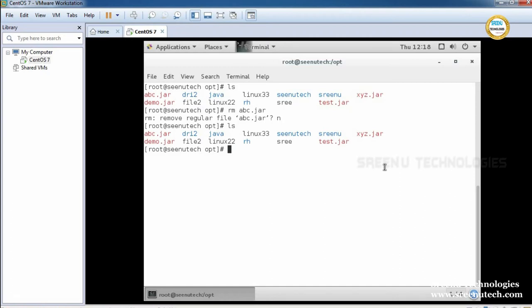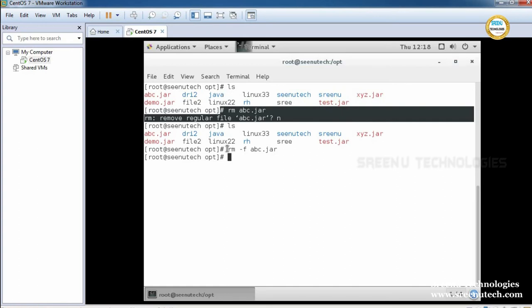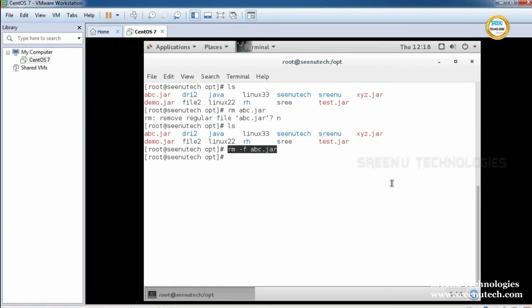I don't want this confirmation message. I want to remove a file without confirmation. For that, we use the option '-f'. The '-f' stands for forcible — it removes the file or directory forcibly without asking any confirmation. Pressing enter — last time it asked for confirmation, but this time it did not ask any confirmation and simply removed the specified file.